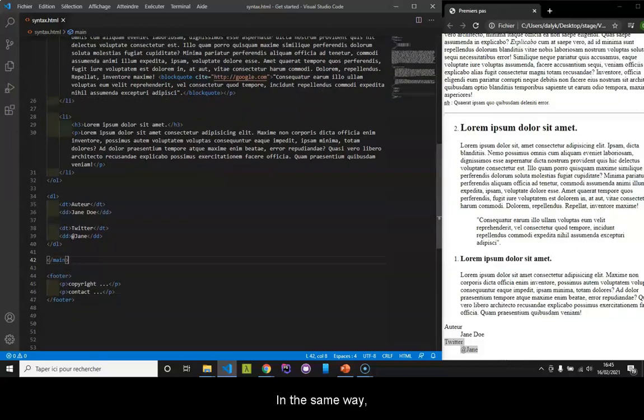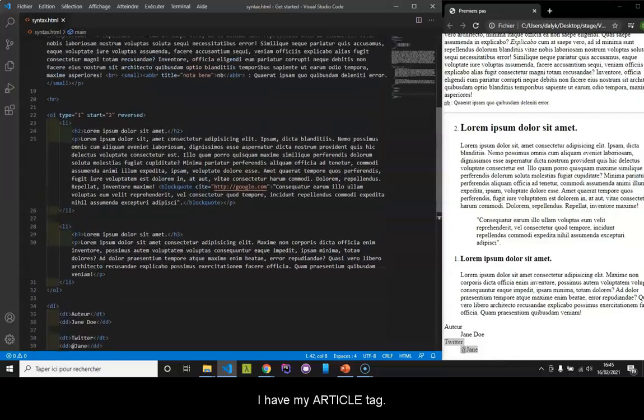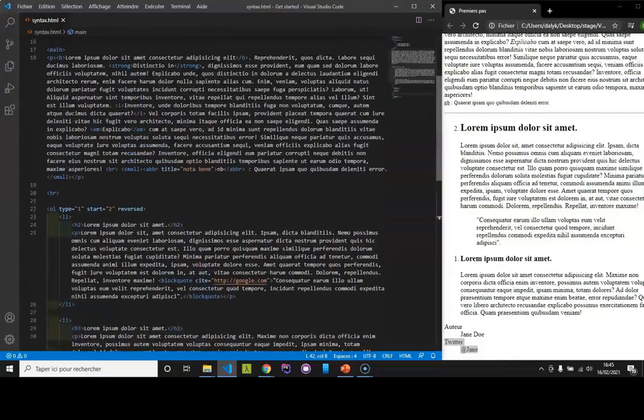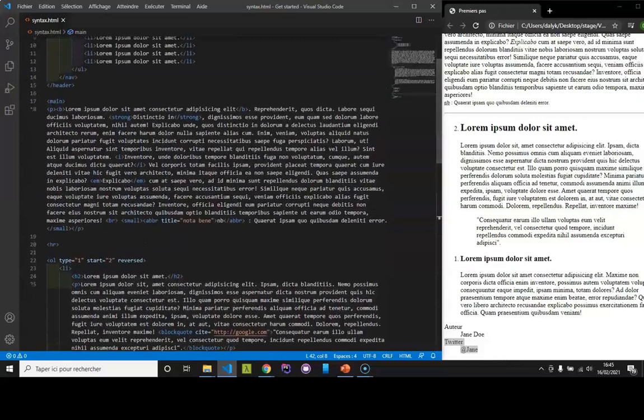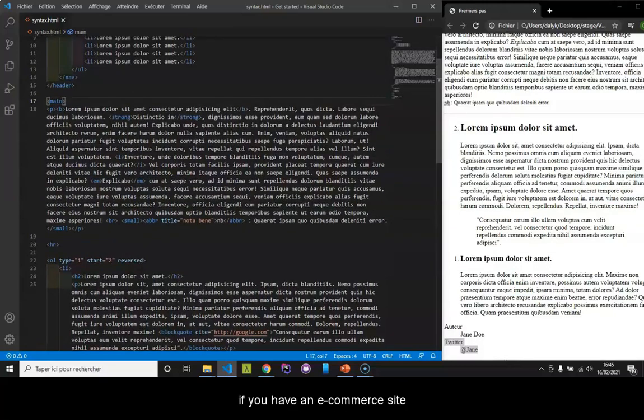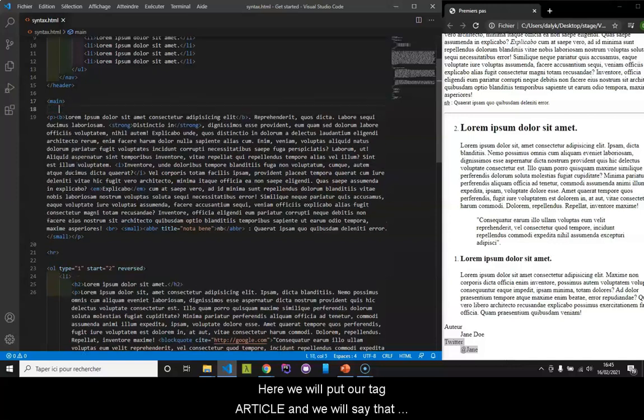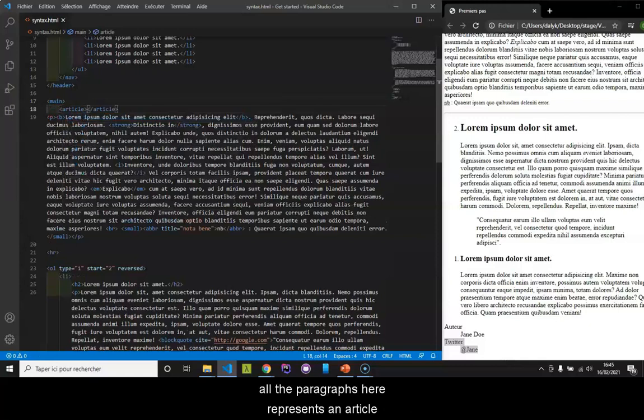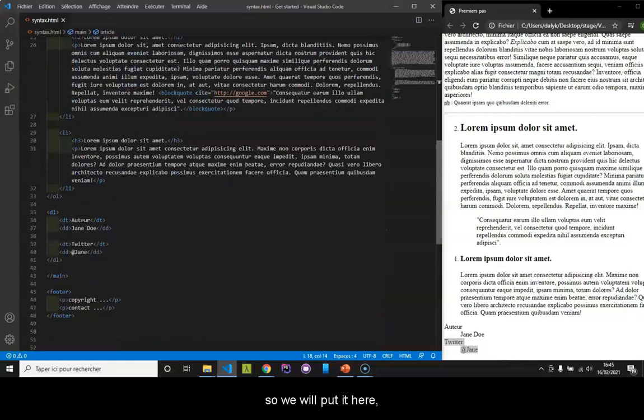In the same way, I have my article tag. The article tag can, for example, if you have an e-commerce site, well, for each article, you can have the article tag. Here, we will put our tag article and we will say that all the paragraphs here represents an article. We will put it here.